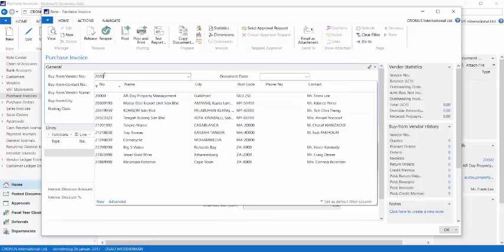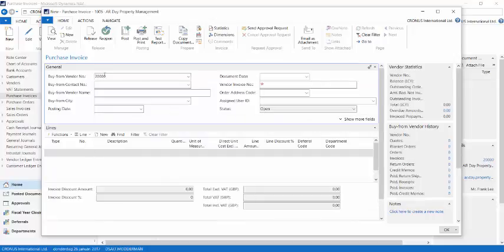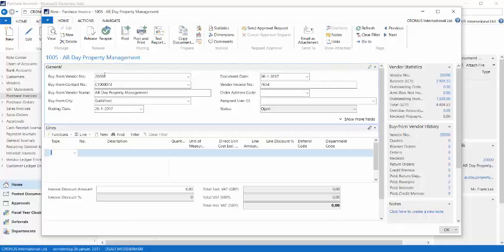I'll create a new invoice for vendor 20,000. I leave the posting date to the 26th of January as suggested, and I'll enter the vendor invoice number. Then I'll continue with the lines.